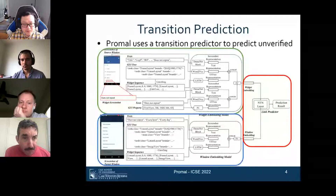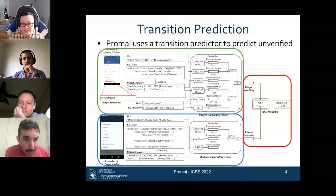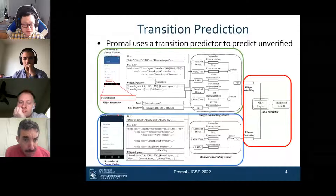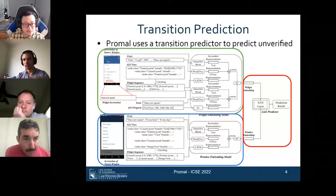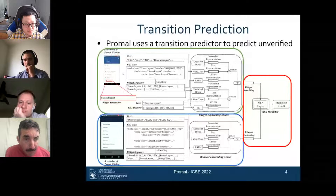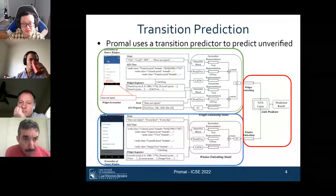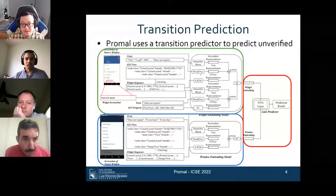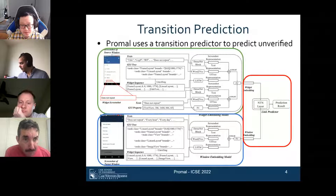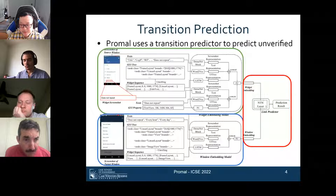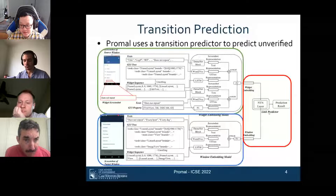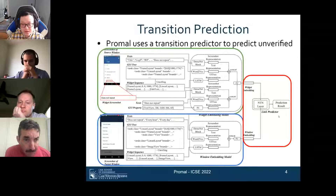The machine learning model has three parts: widget embedding models, window embedding models, and a link predictor. In the embedding models, we feed runtime information such as the GUI tree, resource IDs as sequences, and screenshots of widgets and source/target windows into well-studied machinery modules to transform them into low-dimensional vector embeddings. These embeddings are then fed into a neural tensor network link prediction model to determine whether a transition is valid or not.